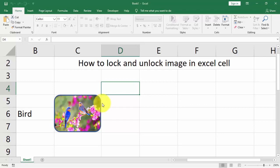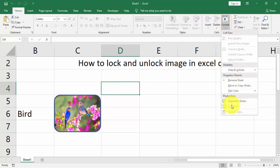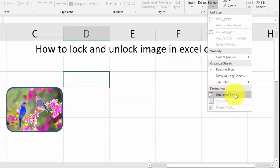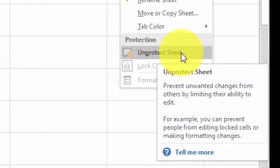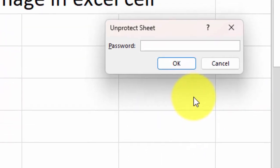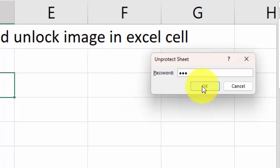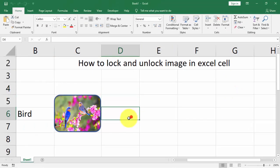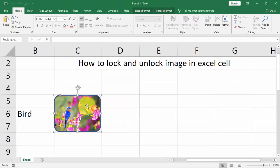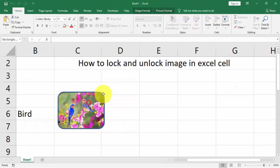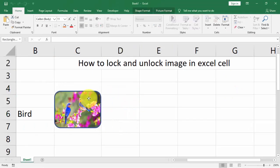To unlock the image, go to Format, then Unprotect Sheet. Click here and type your password — one two three — click OK. Now you can see the image is movable again.